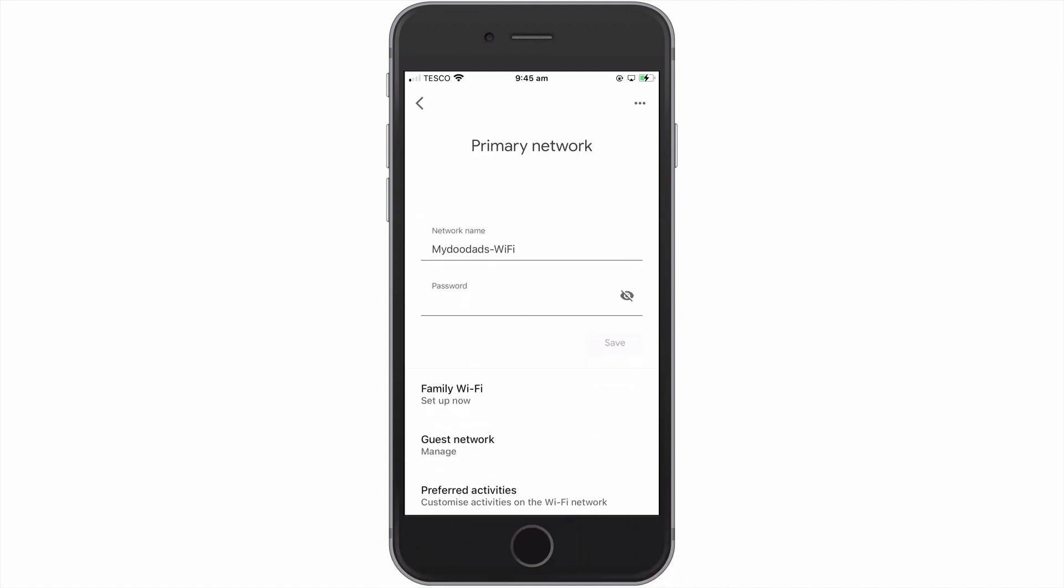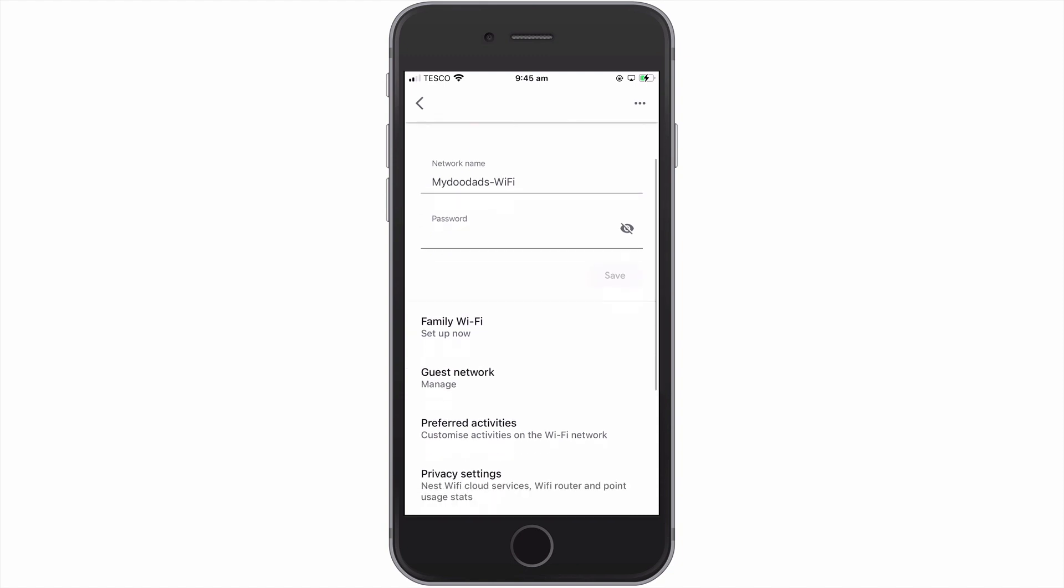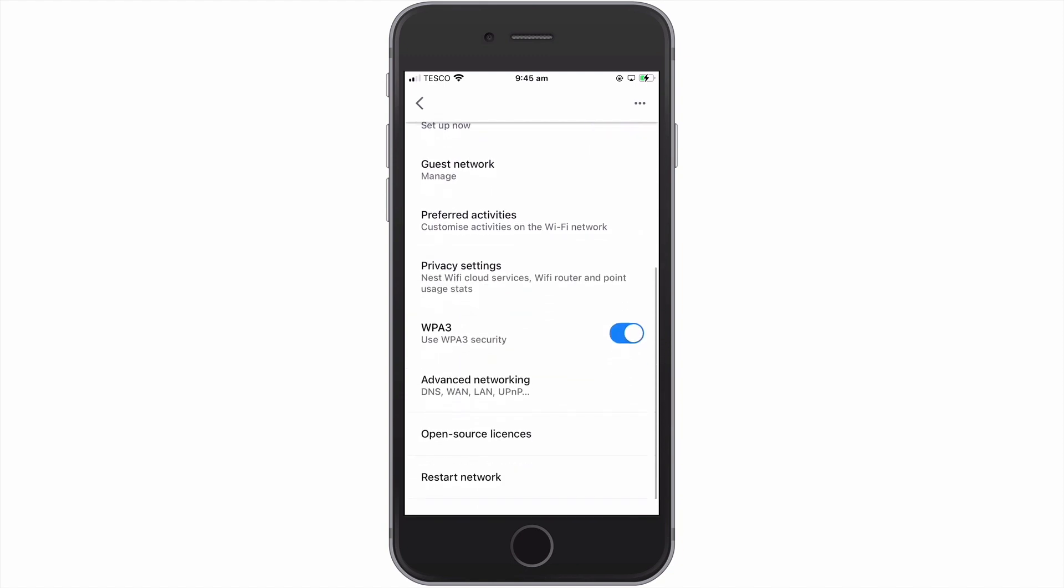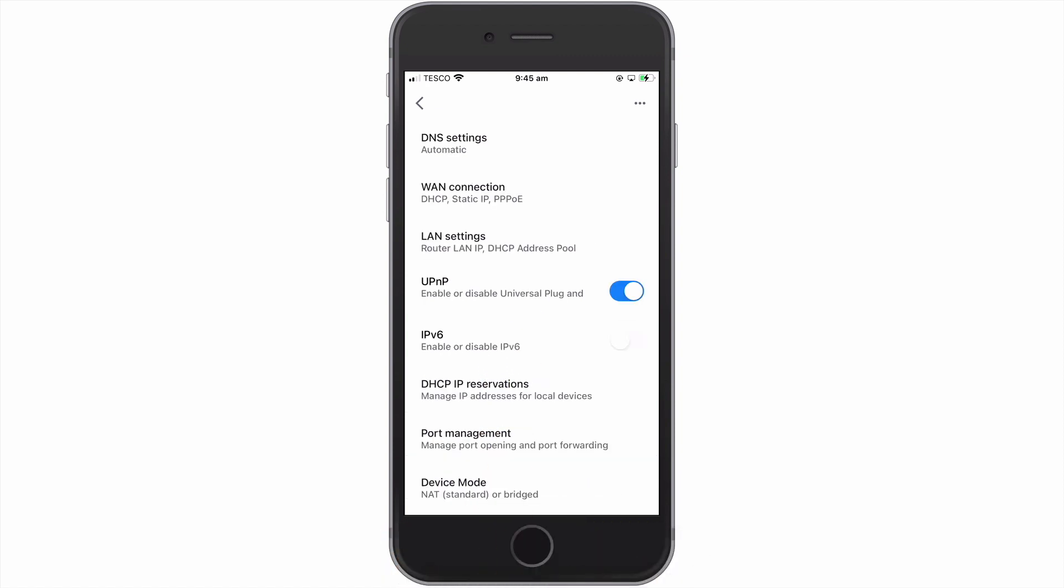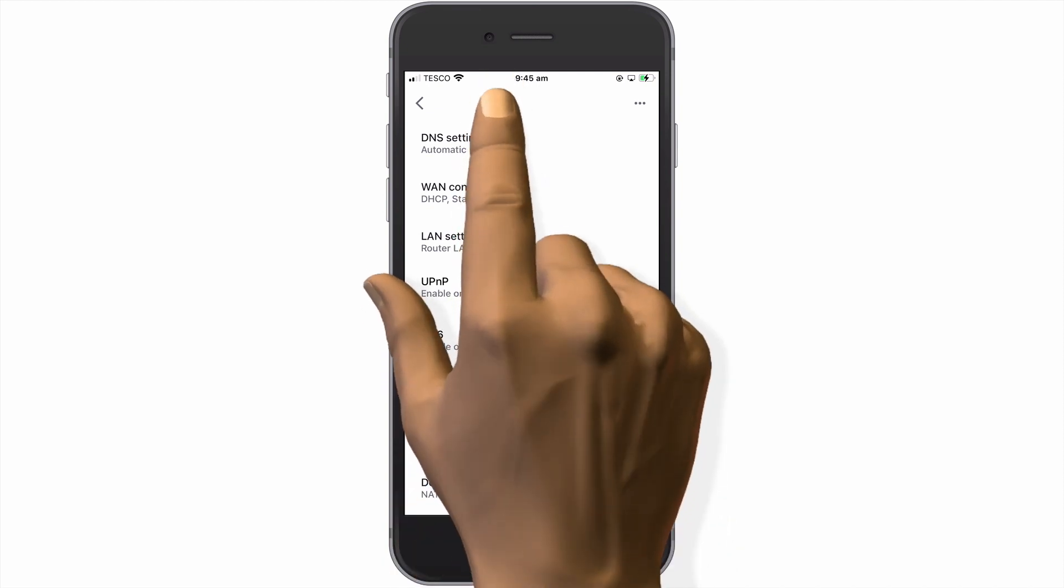When the Primary Network panel opens, we need to scroll through the list of options and choose Advanced Networking. Within the Advanced Networking panel, we need to select the option called DNS Settings.